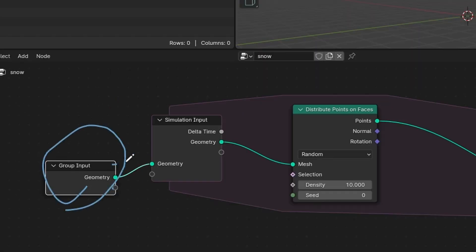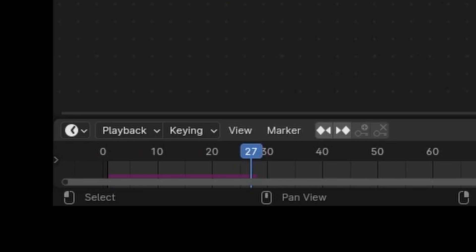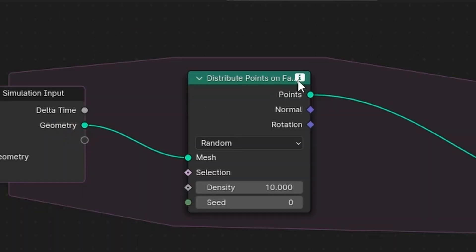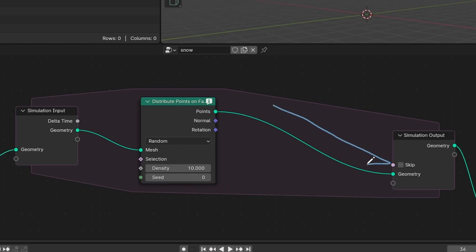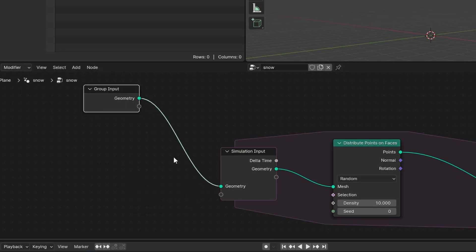So instead, this is where the simulation nodes come in. The emitter enters the simulation nodes, we make points, and then it feeds back. When I play this for a while you're gonna see we get an error that says this is not a mesh, and that makes sense because we're feeding this into here and then it's outputting back here - we lose the original grid.